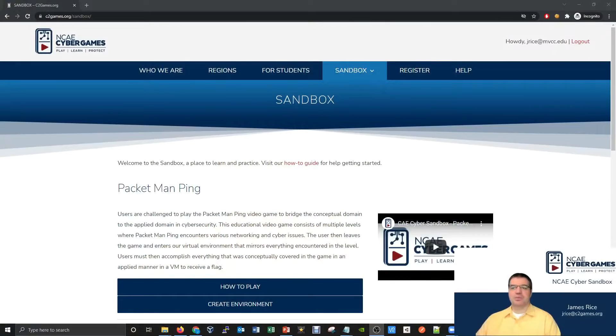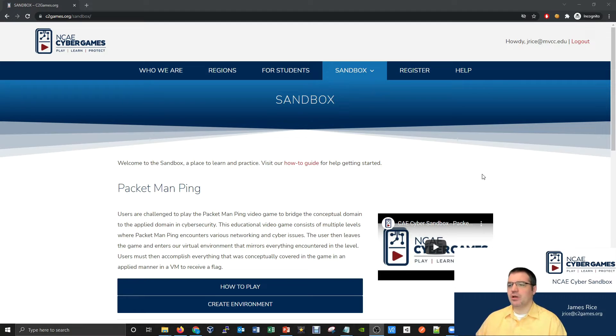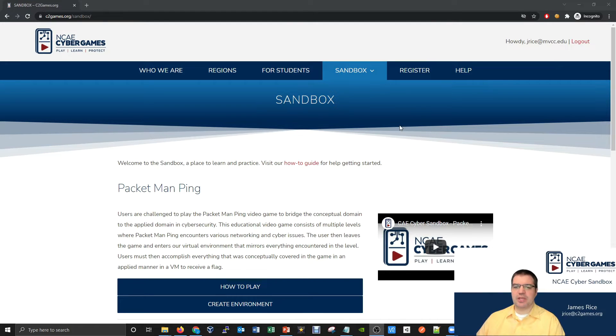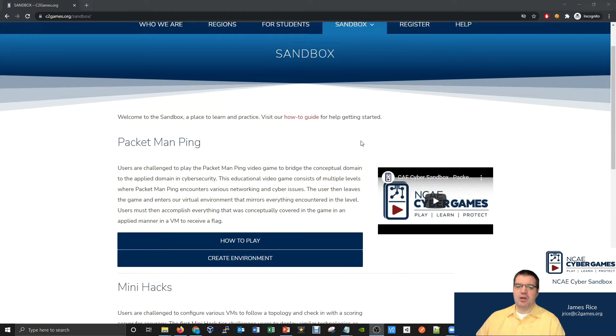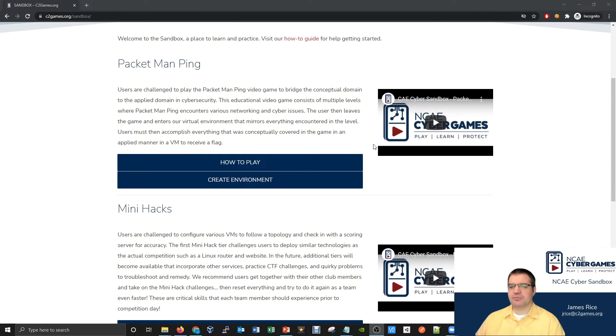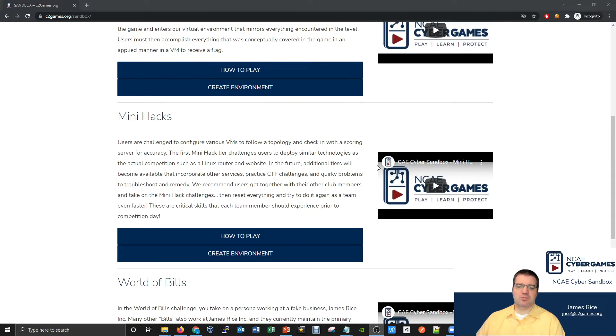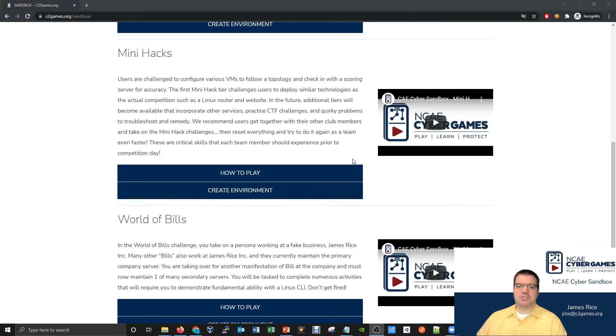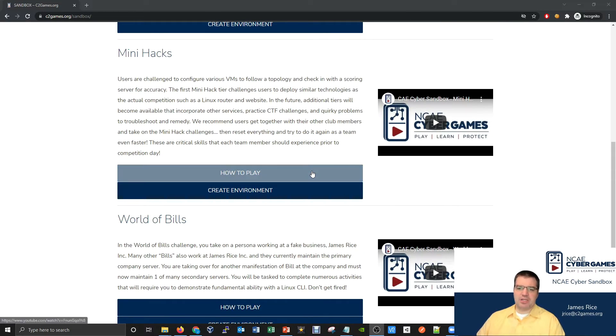So let's head over there now. As you can see here, I'm already logged into my account at C2 Games. What I'm recommending is if you want to just have a practice environment to play around with, start by creating a mini hack.